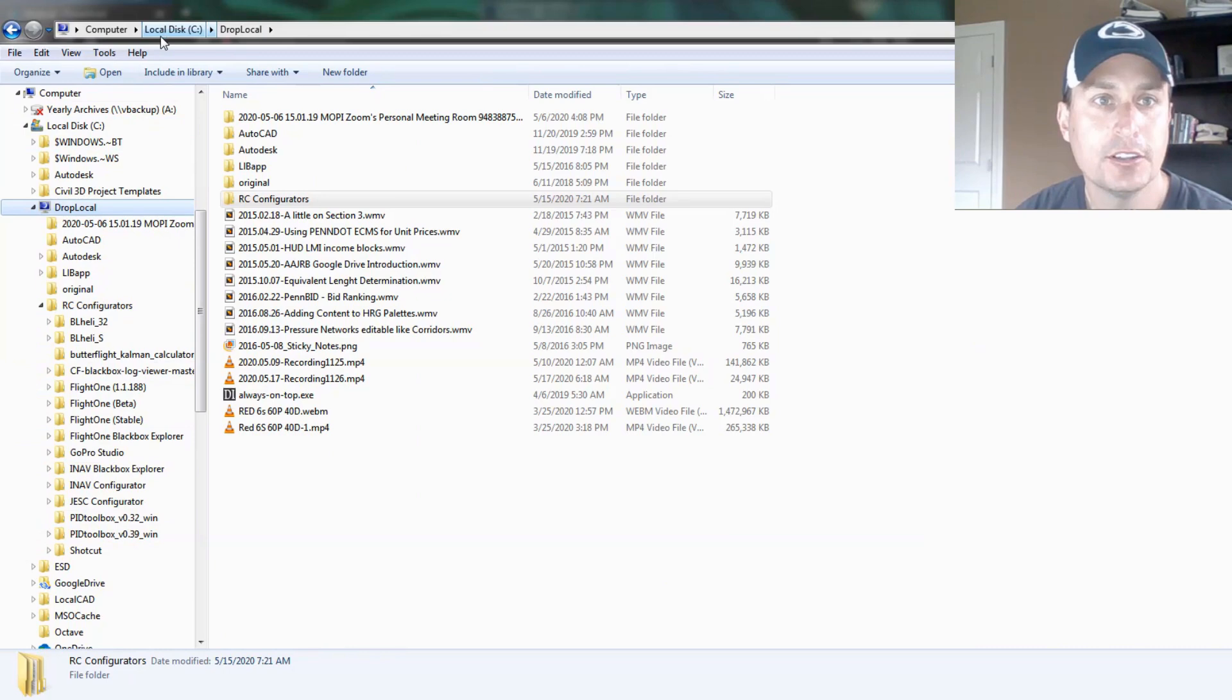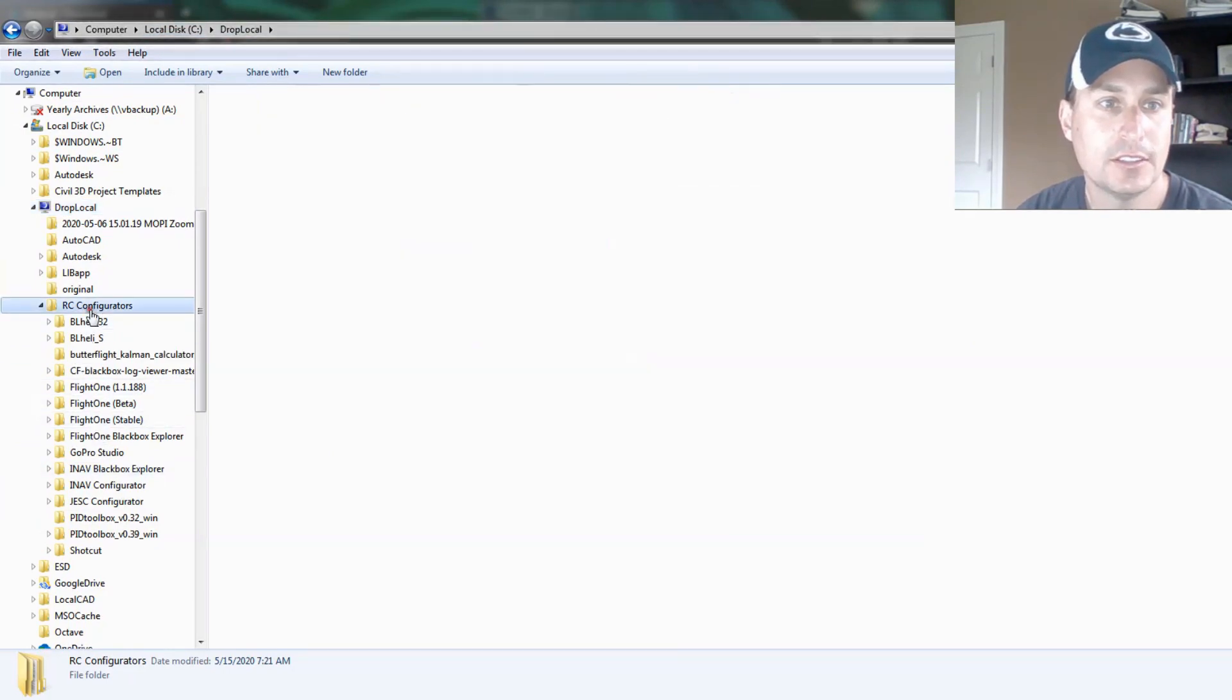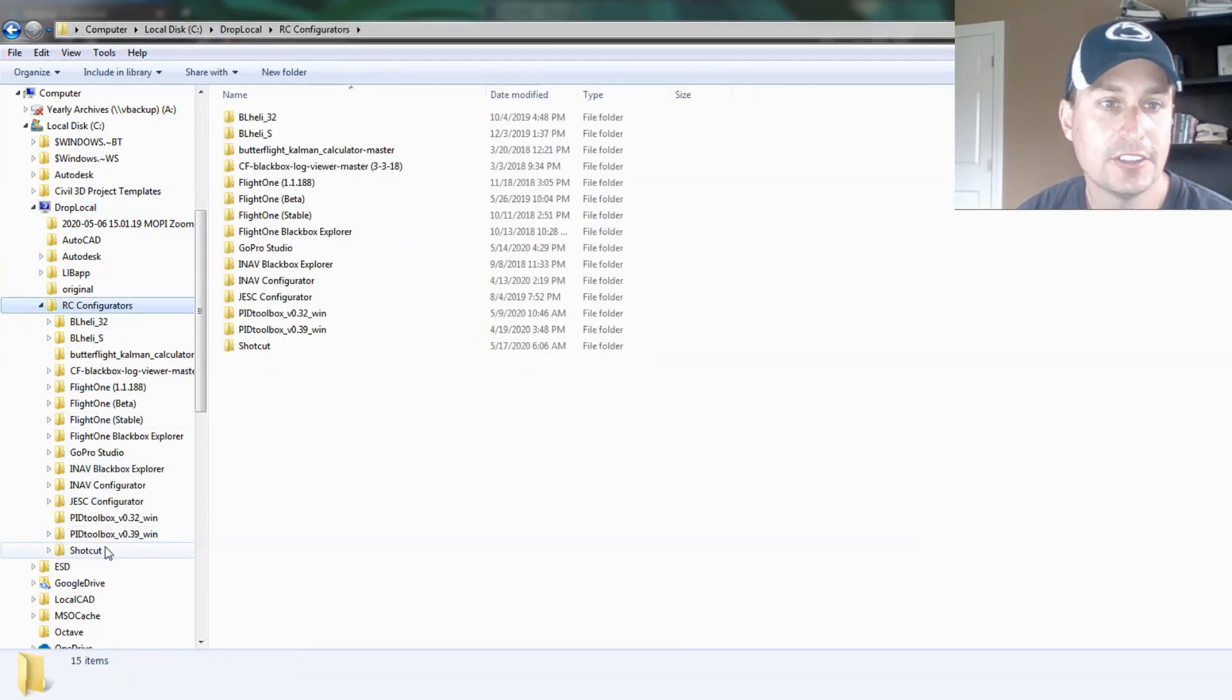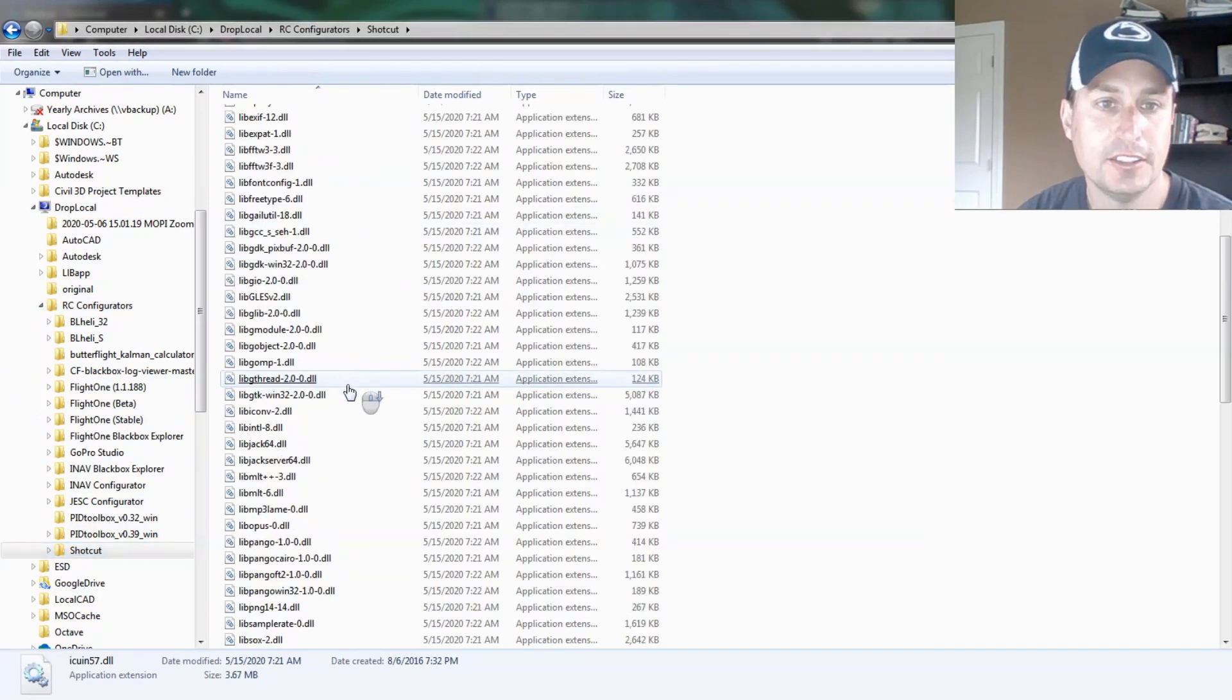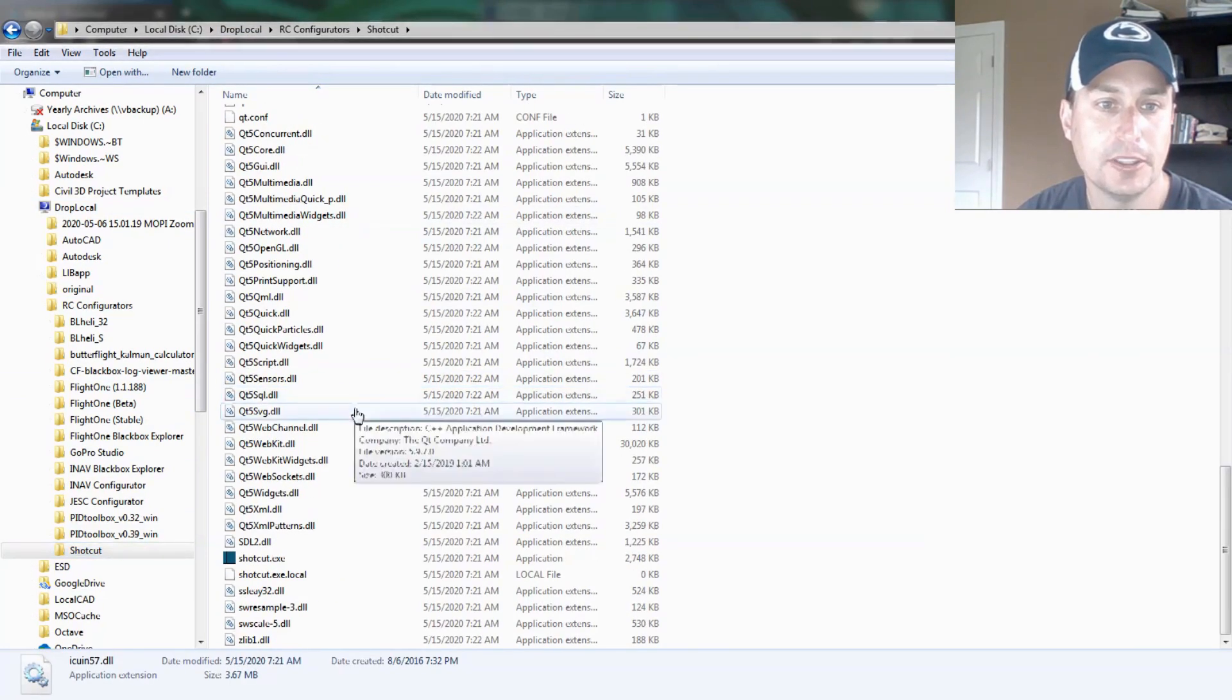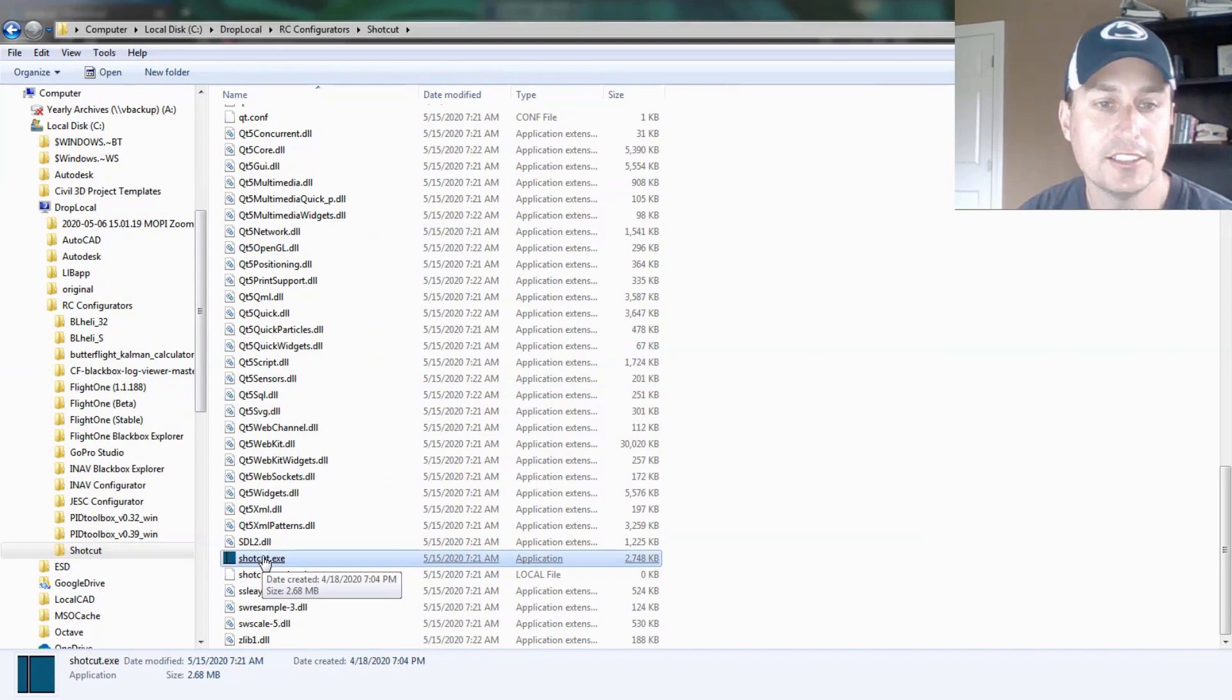You can see I have a folder here called C drive, drop local, RC configurators. And then I just unzipped Shotcut right to here. I'm going to browse to Shotcut EXE and go ahead and click and launch that.